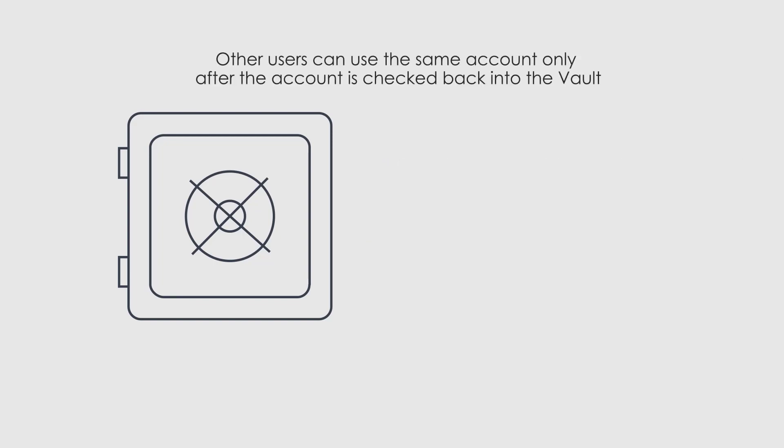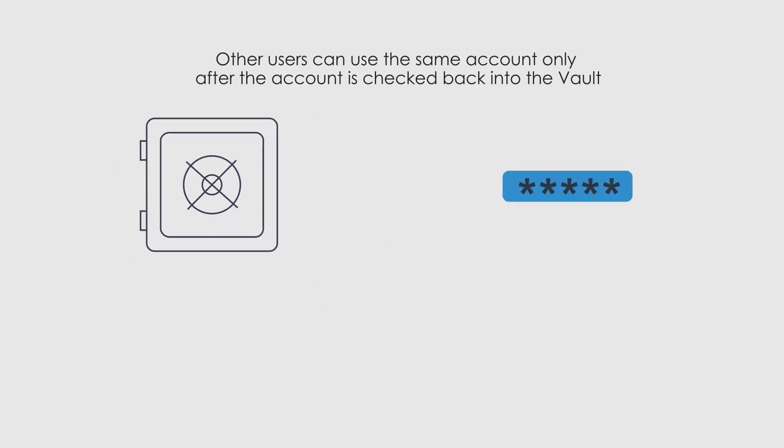As mentioned, other users can use the same account only after the account is checked back into the vault. This can occur in one of the following ways.